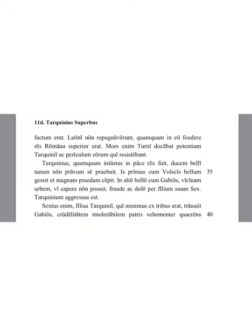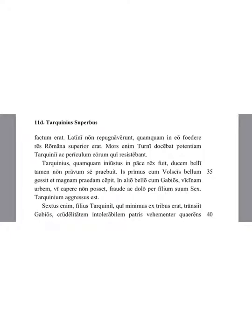Tarquinius, although he was an unjust king in peacetime, however, he showed himself not a bad leader of war. He first waged war with the Volsci and took great booty. In another war with the Gabi, a neighbouring city, he was not able to capture it by force. He attacked it with trickery and deceit through his son, Sextus Tarquinius.